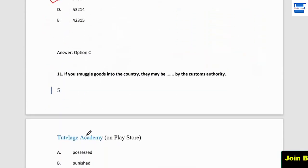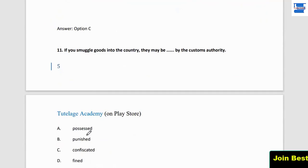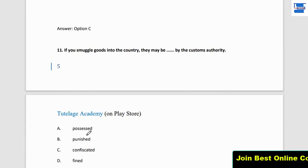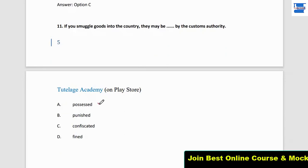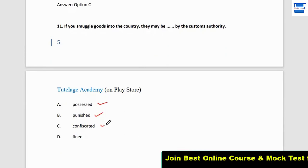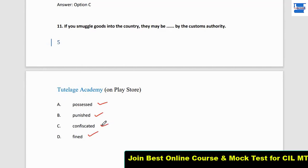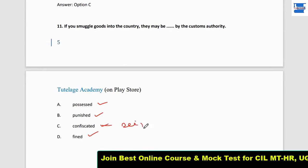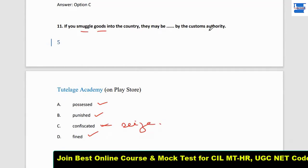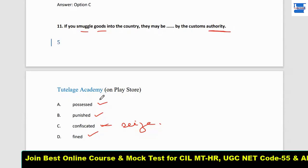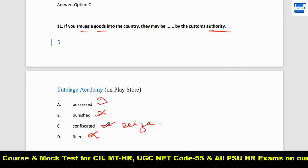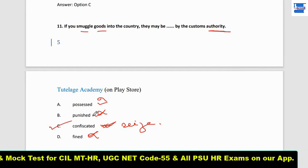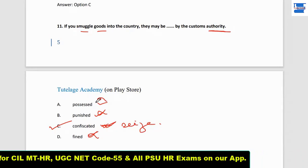Question number 11: 'If you smuggle goods into the country, then maybe that is by the custom authority.' If you smuggle goods, the custom authority will confiscate them. Confiscate means to seize. They won't possess, punish, or fine the goods — but they will seize the goods and keep them. So the answer is 'confiscated.'